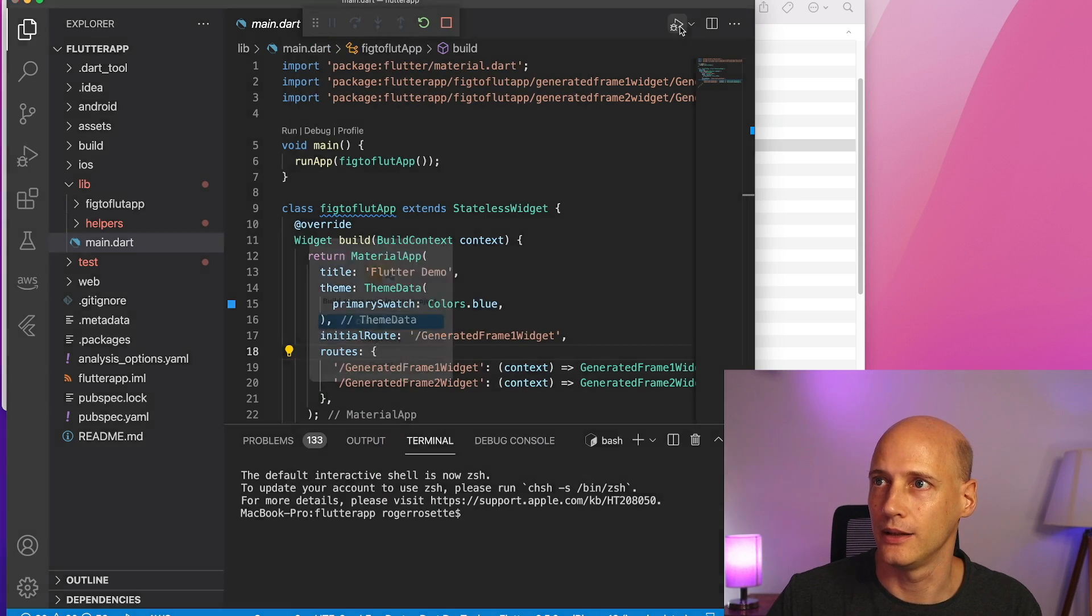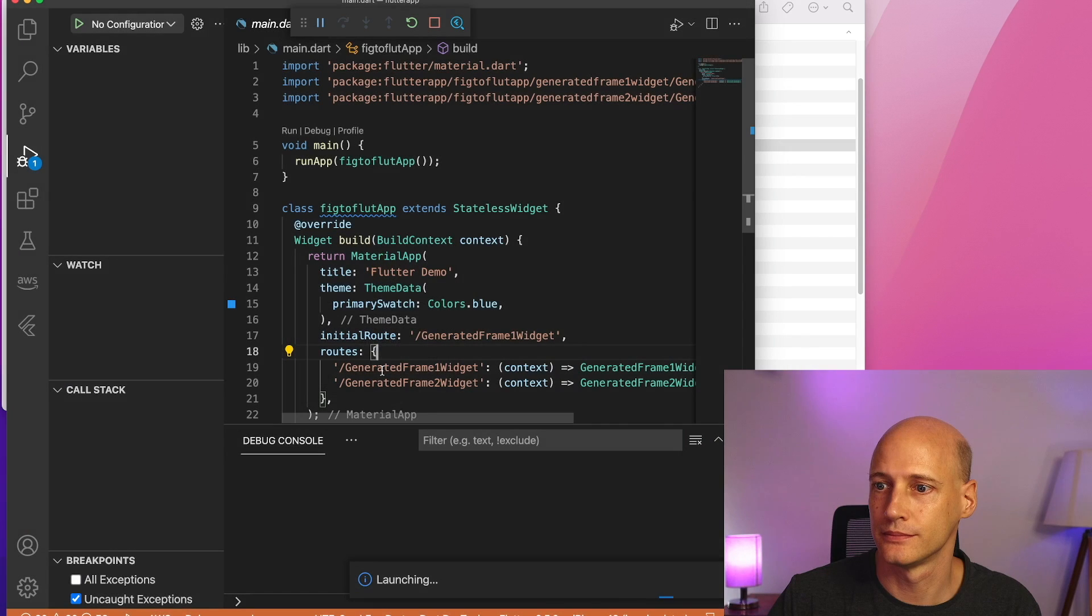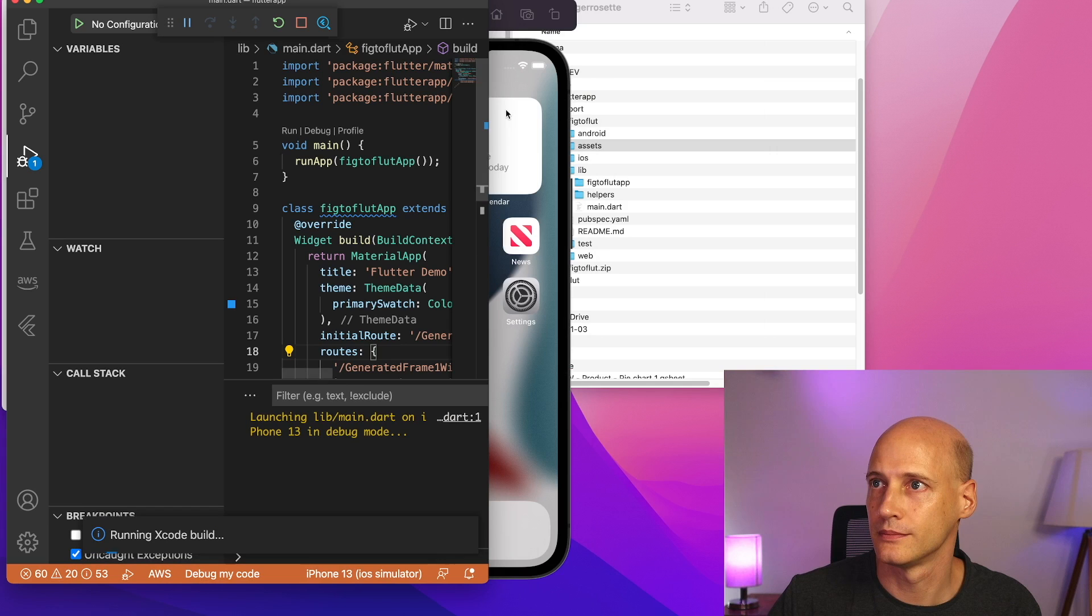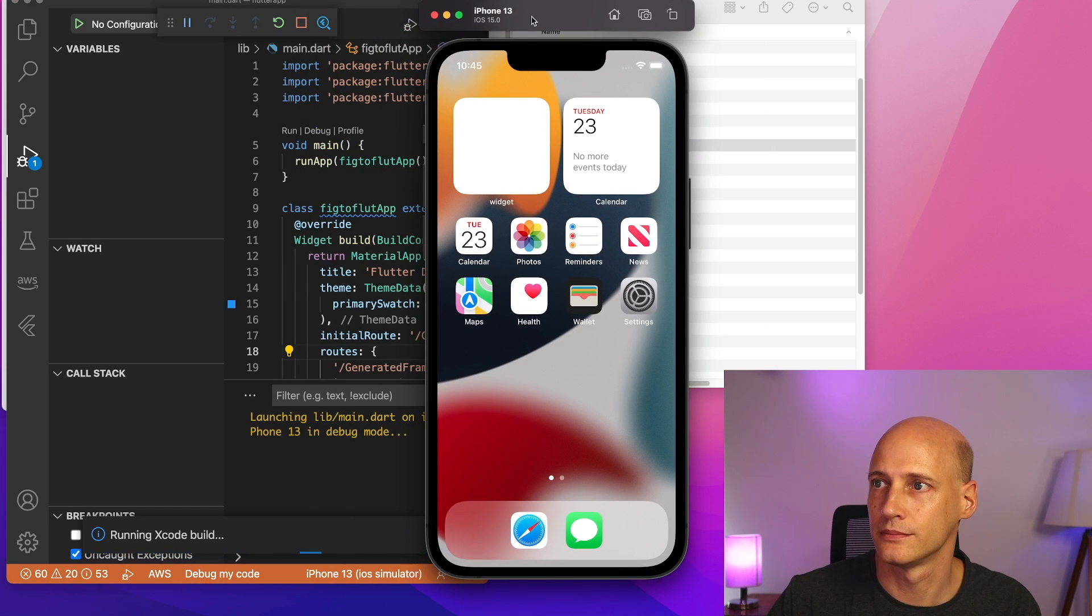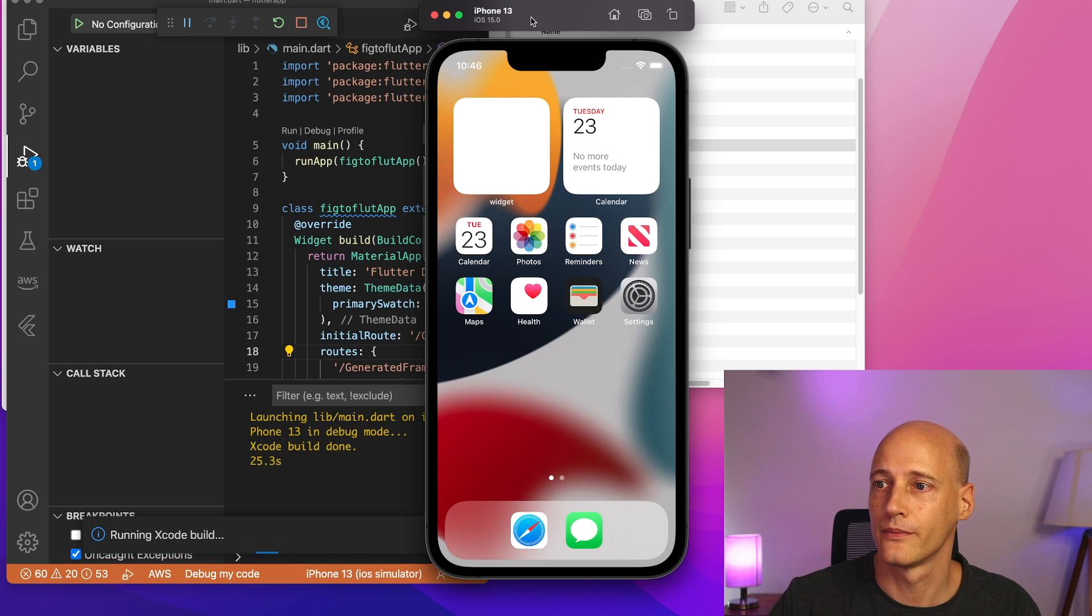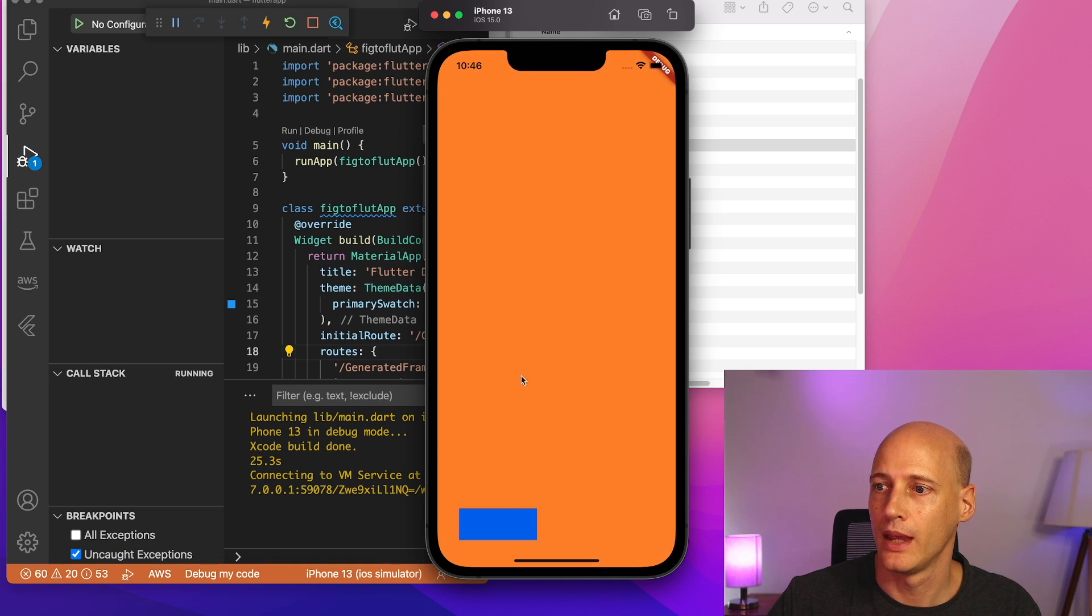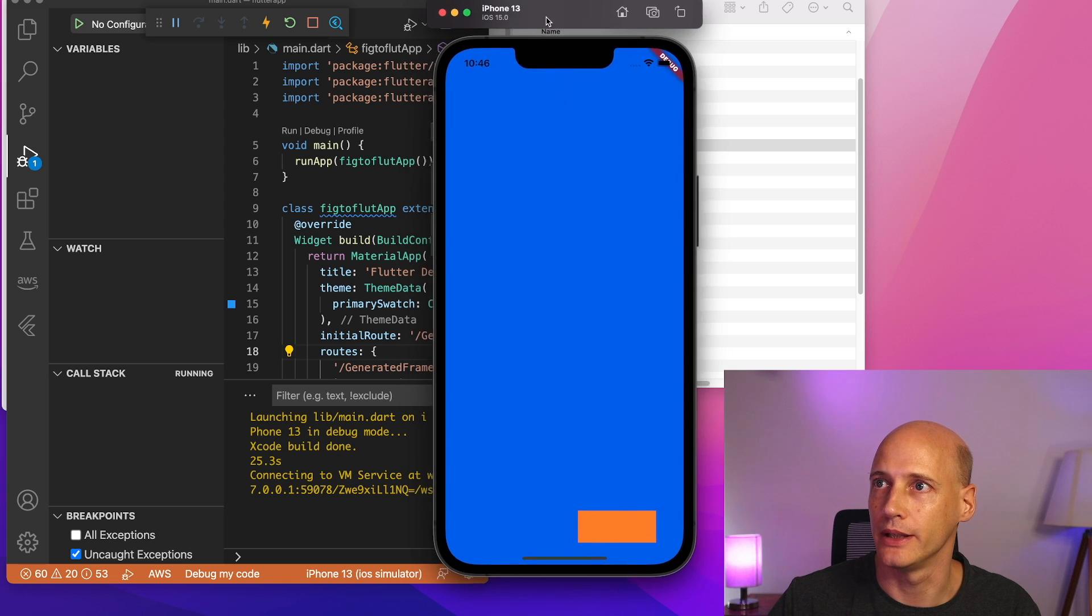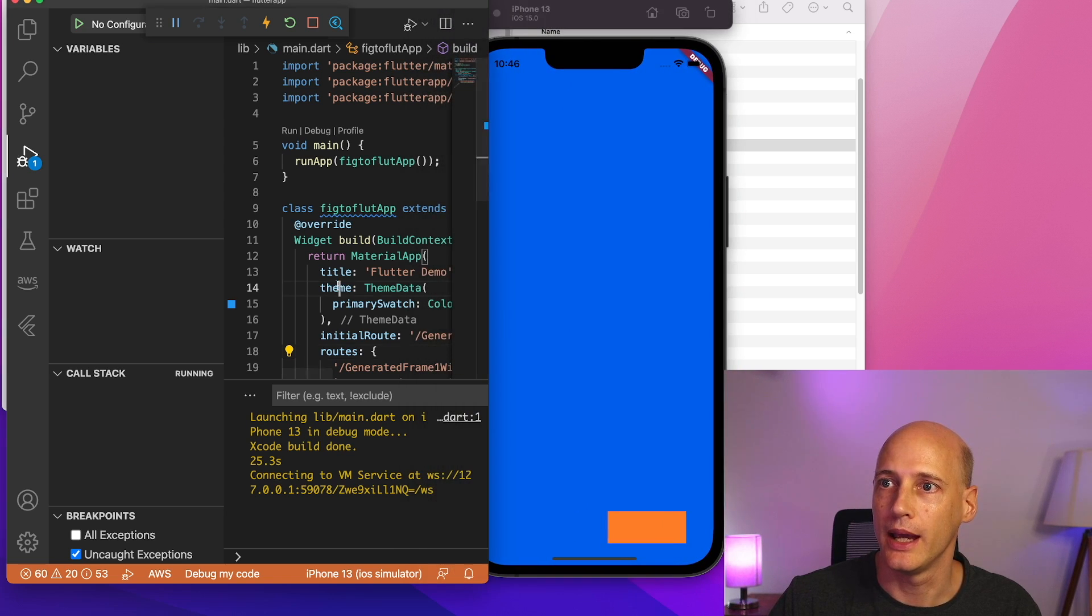And again, run the application. And here we have the application that's generated based on the Figma design. It's running just the way it should be on the simulator. And we see the code here.